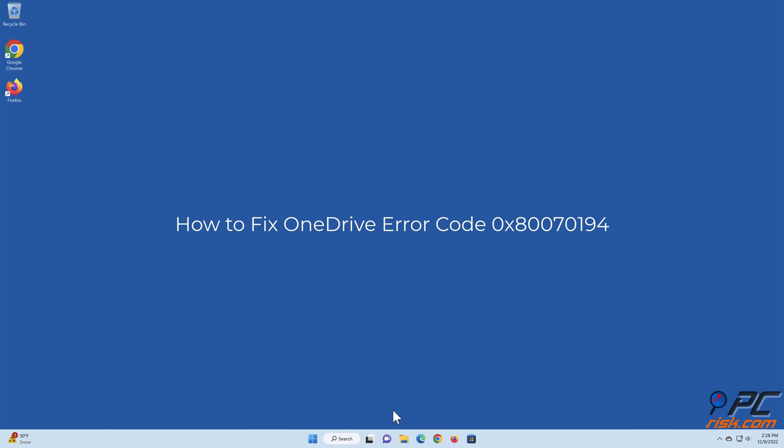How to Fix OneDrive Error Code 0x80070194